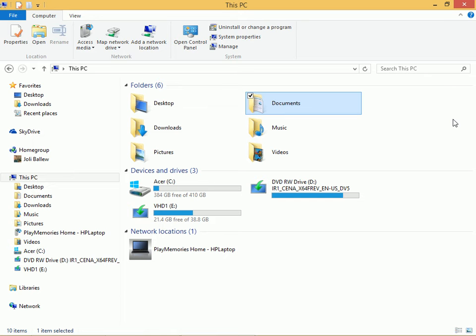You can't use encryption and compression together. You have to choose one or the other. And after you've encrypted a file or folder, it will look green in File Explorer.